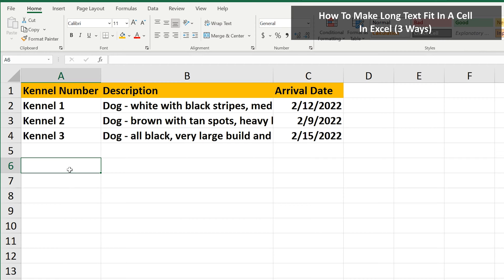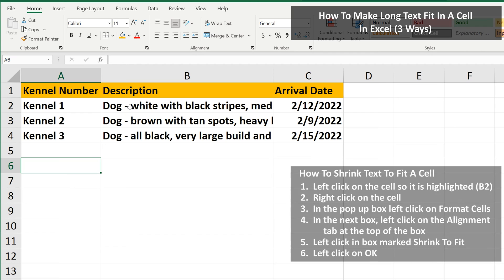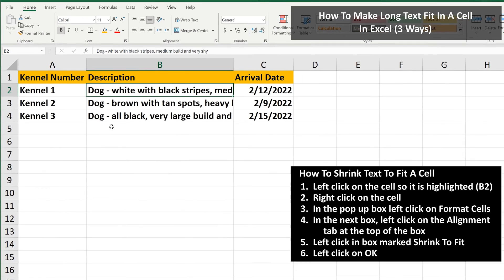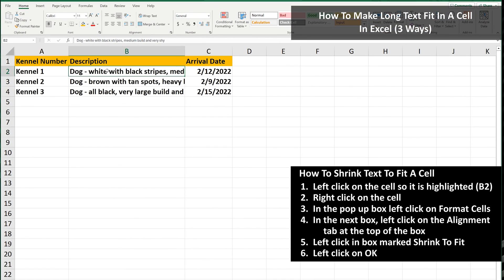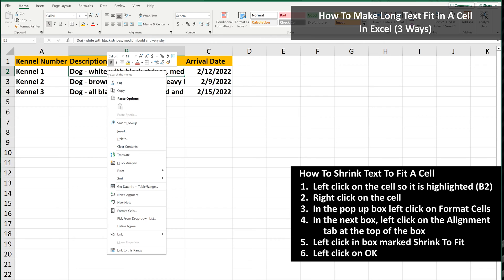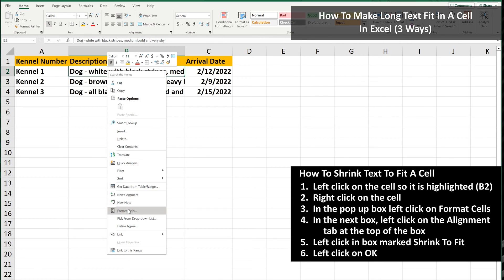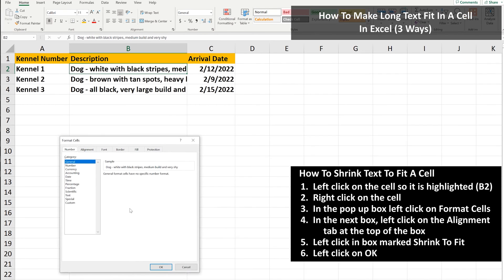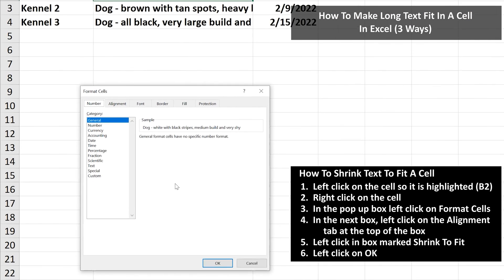To do this, left-click on the cell so it is highlighted. Next, right-click on the cell and a pop-up box will appear. In the box, left-click on Format Cells and another box will appear.